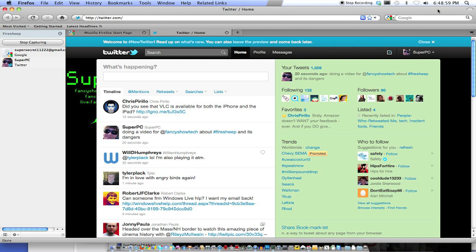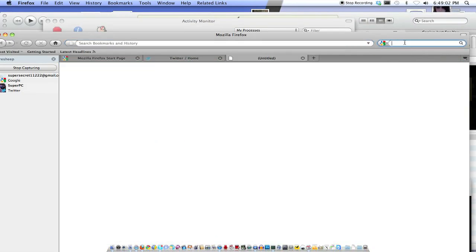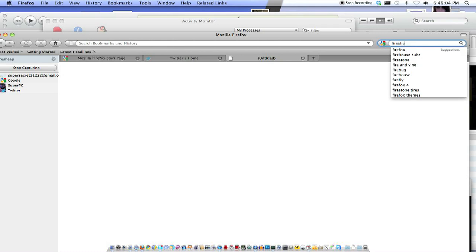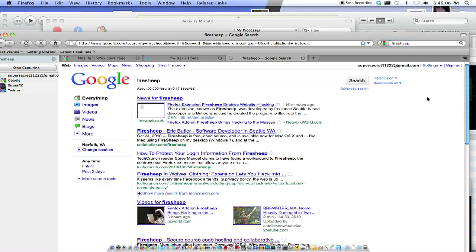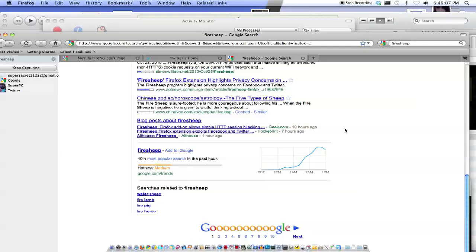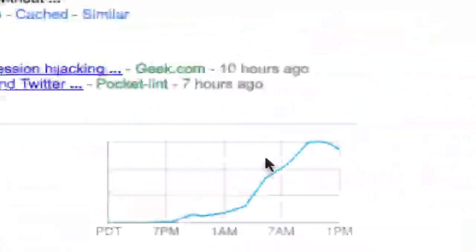If I search it on Google, it's like the 30-second most searched thing in the half hour, or whatever. Firesheep. I'll type that in. It is pretty big news. Pretty big. Look.